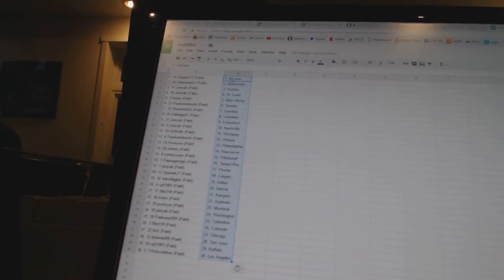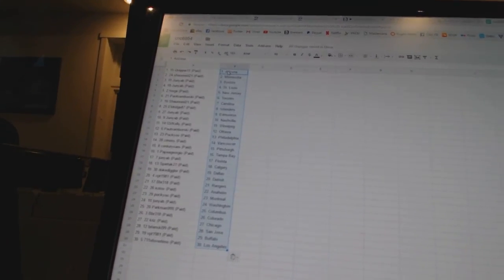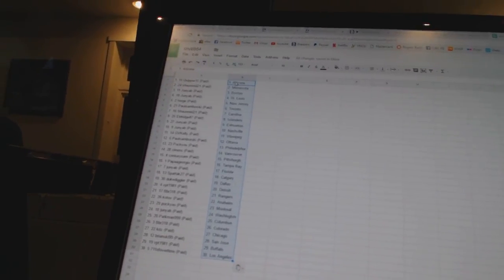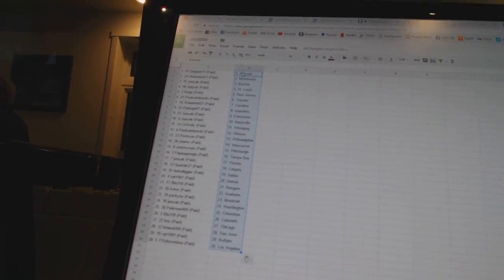Puck U has Philadelphia. Zim says Vancouver. Century Sam has Pittsburgh. Papa Georgio has Tampa Bay. Junior B has Florida.